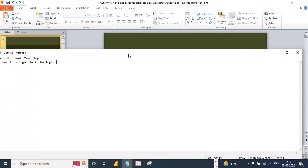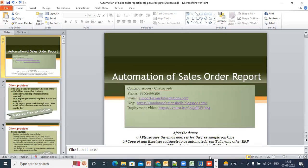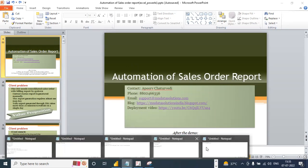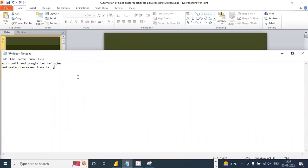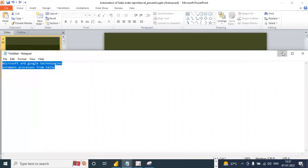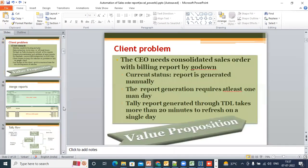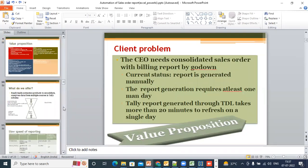So we would be looking at Microsoft and Google technologies, and we would basically be looking at how these technologies can help you automate processes. We will look at automation of processes from Tally, and we look at Google and Microsoft technologies. Firstly, what we would do is look at this case.